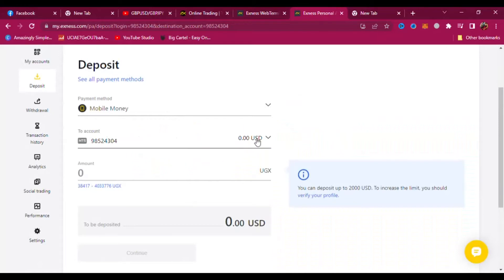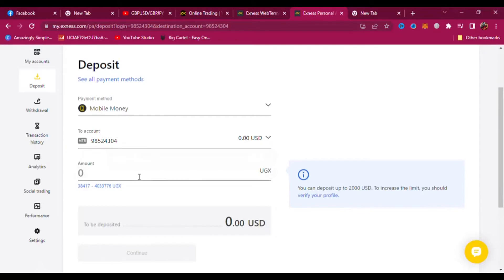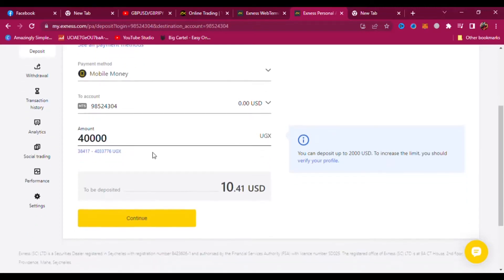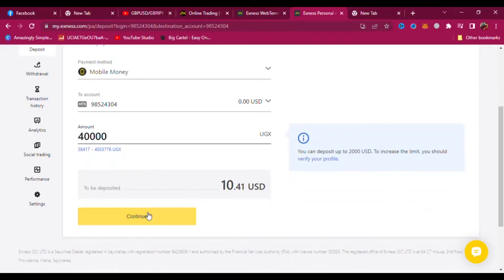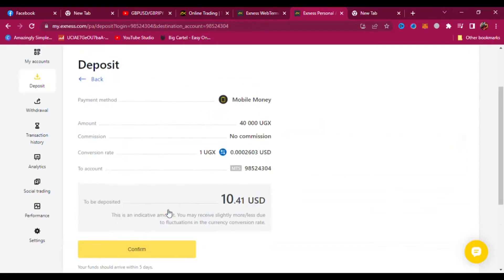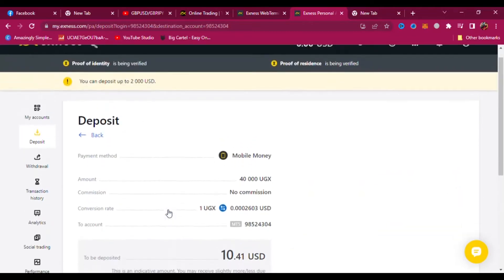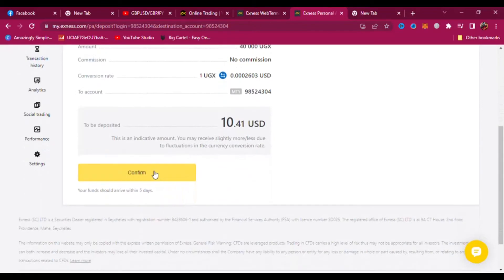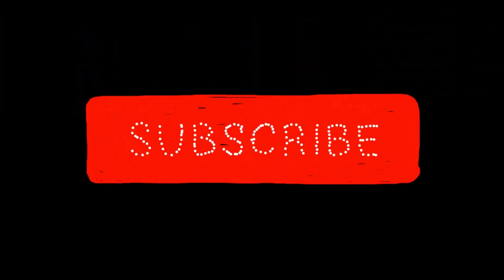I'm going to deposit maybe 40,000 Ugandan shillings. This money will be taken from my mobile money account — if you live in Uganda you should know this. So I'm going to deposit 40,000, which is 10 USD — 10.41 US dollars. I'll say continue, and you can see they are going to take this money from my mobile money account. Say confirm.